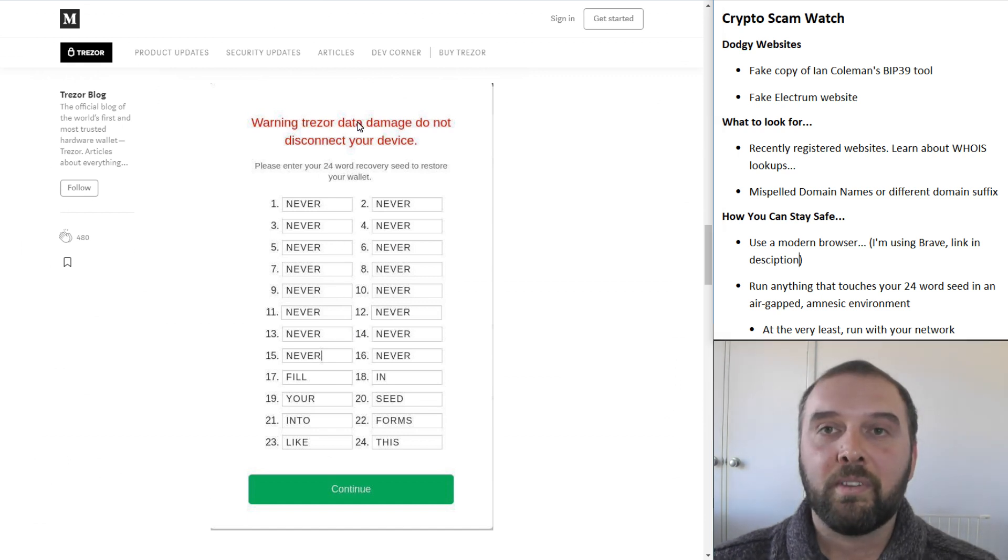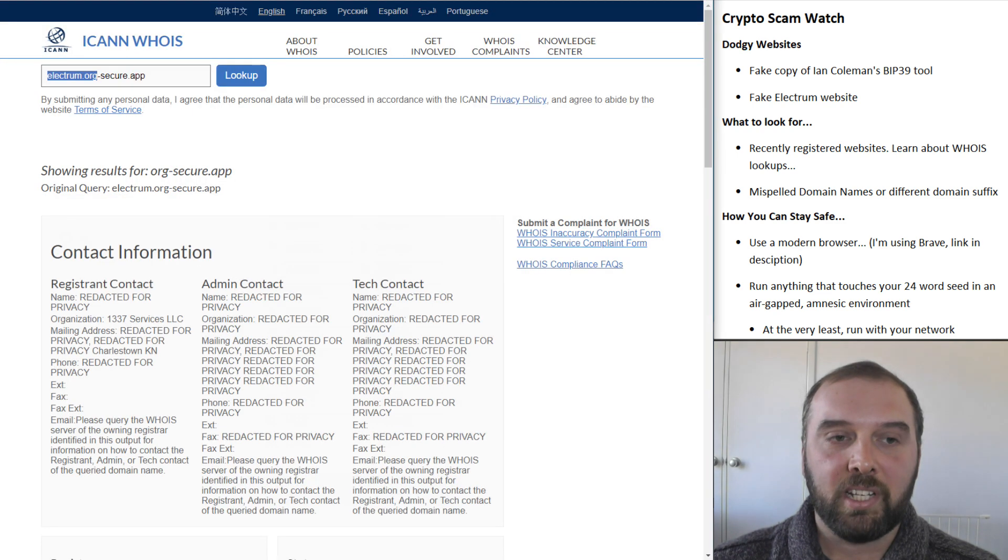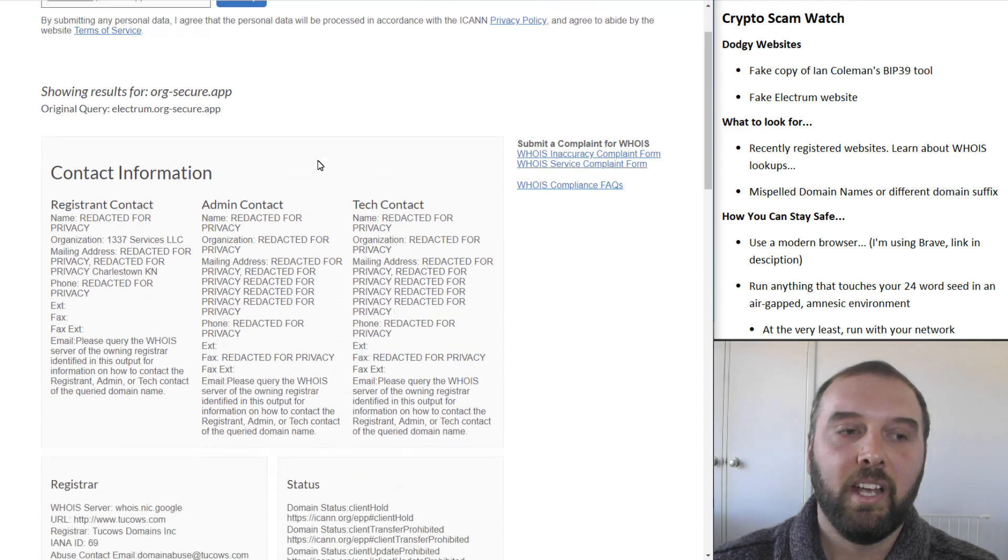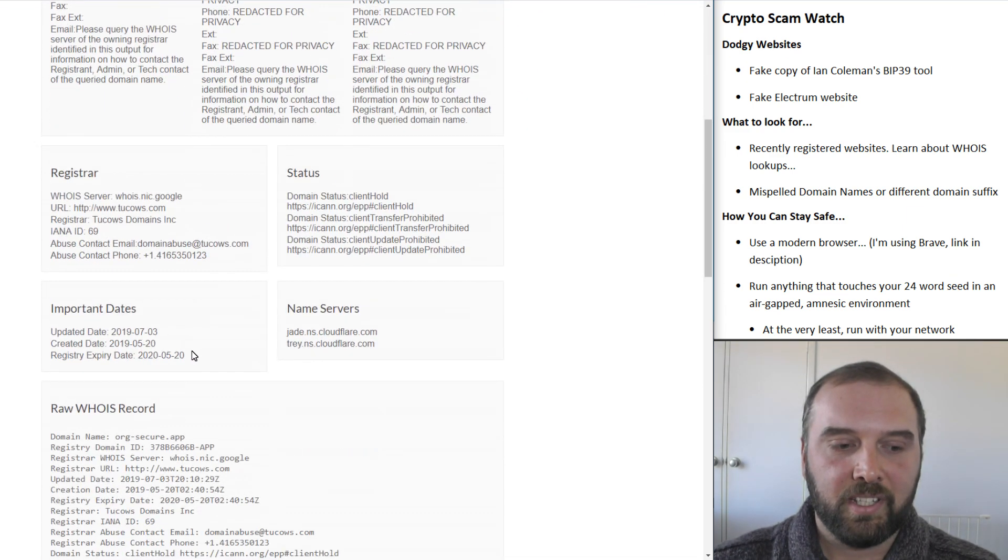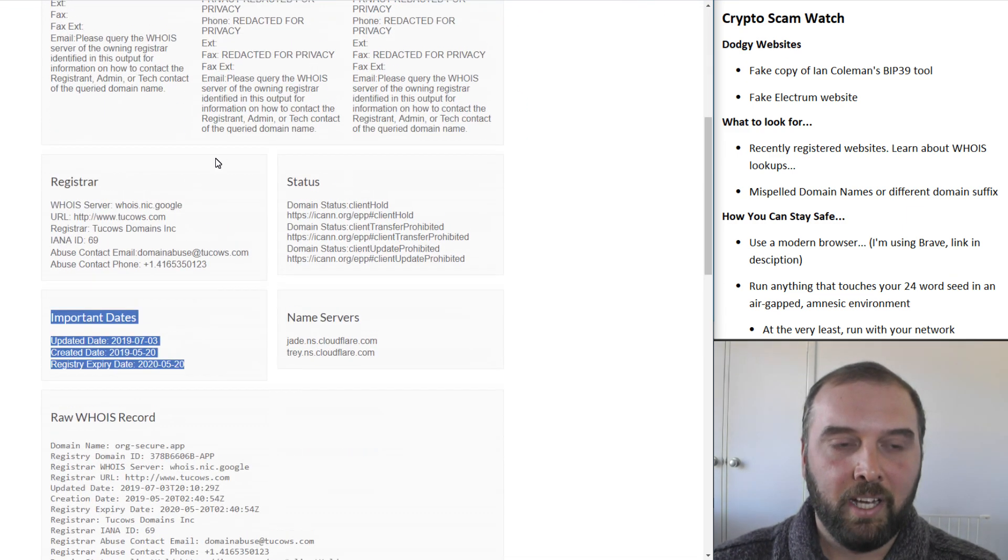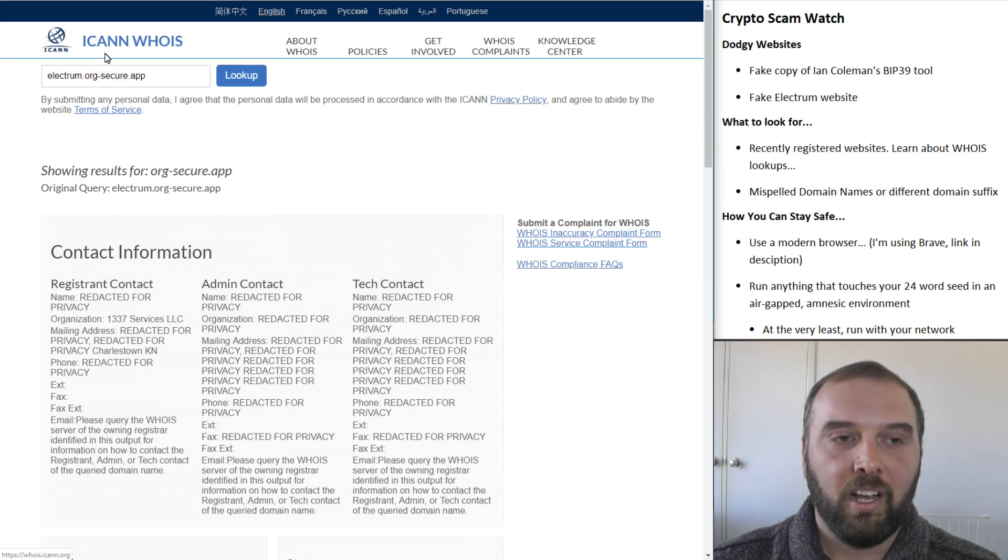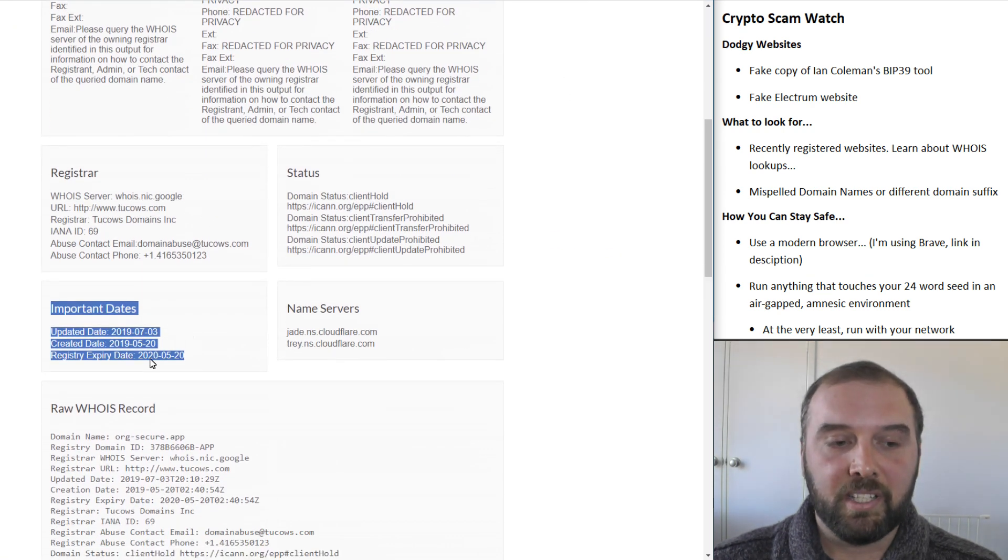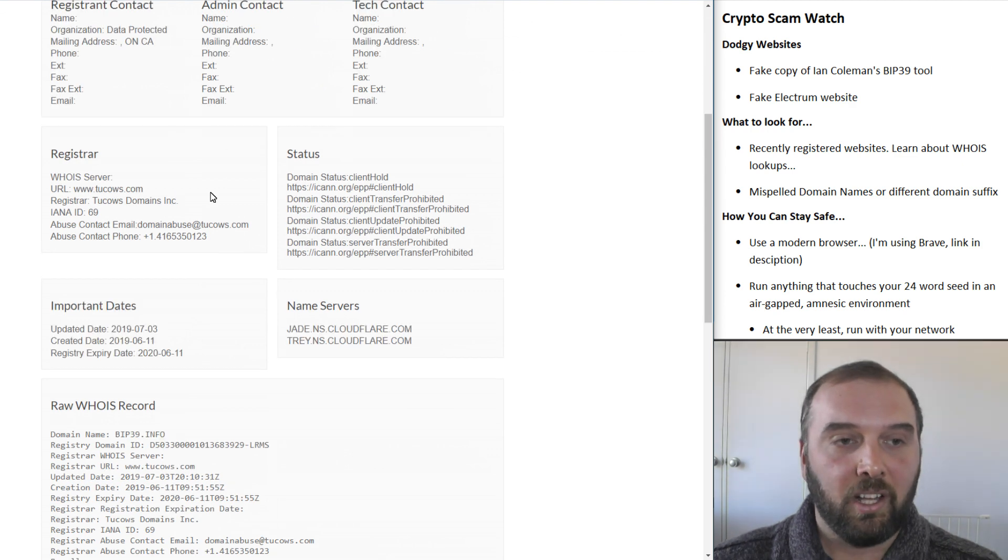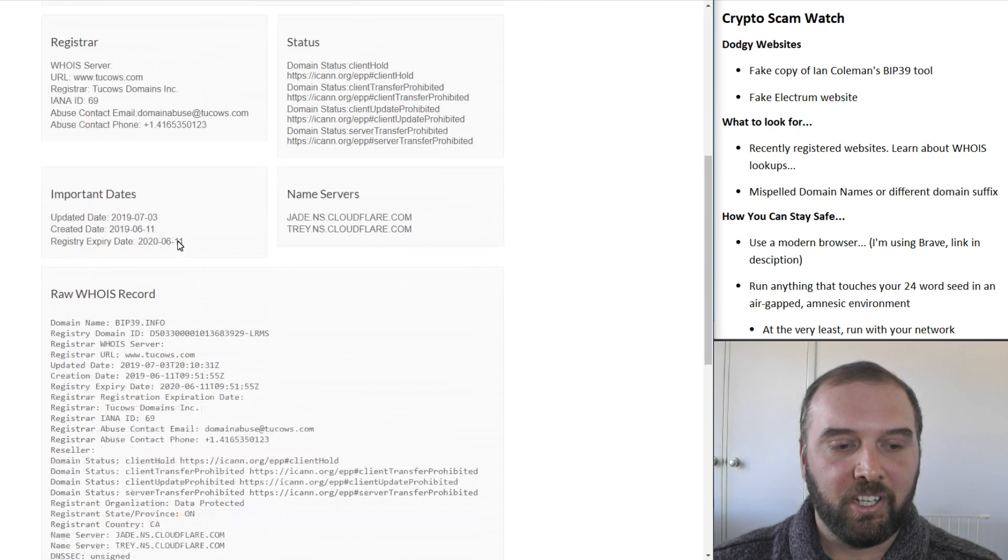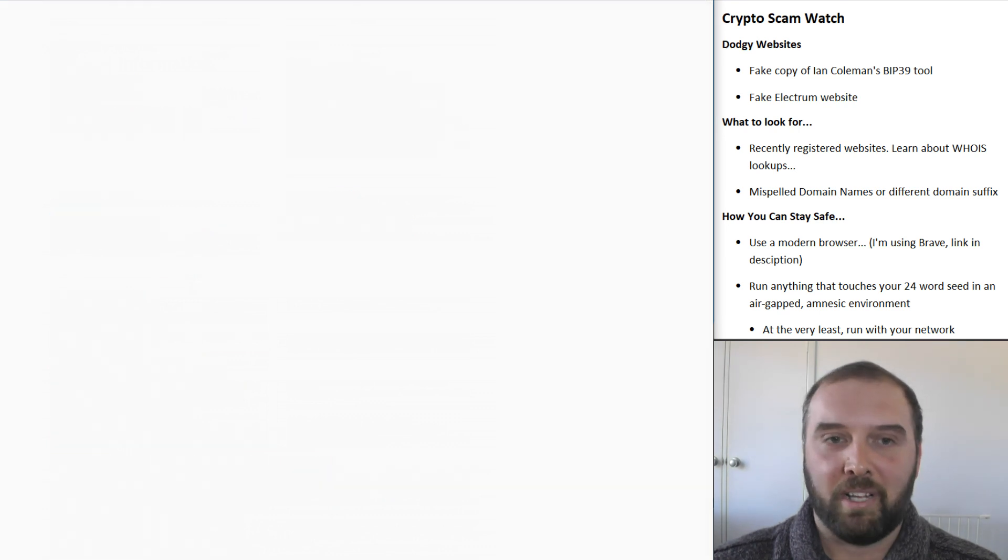So what are some of the things you can look for with these scammy websites? Well, firstly, one of the things to look at with these is to see how recently the website was registered. Now, for this Electrum scam site, we could see when we looked up its domain registration, just on the official ICANN Whois lookup, we could see that that domain was only registered just in the last couple of months. Likewise, for this imitation BIP39 tool, it was only registered in the last couple of months.